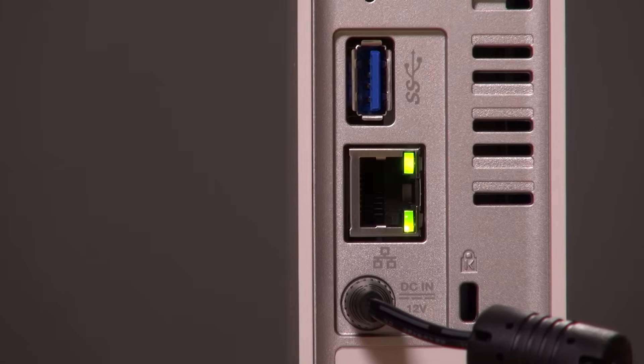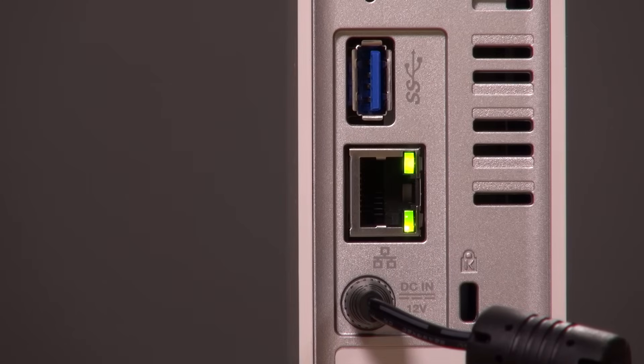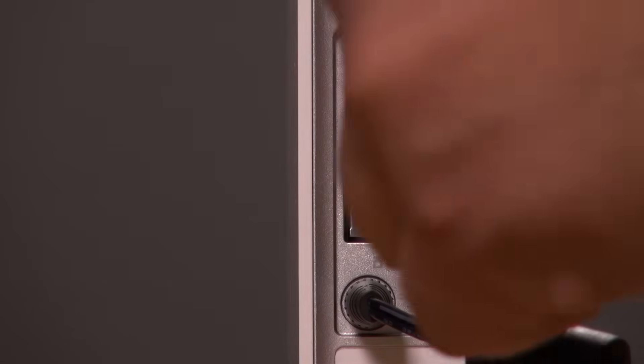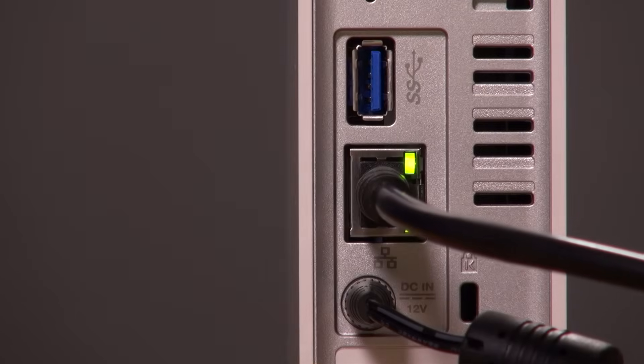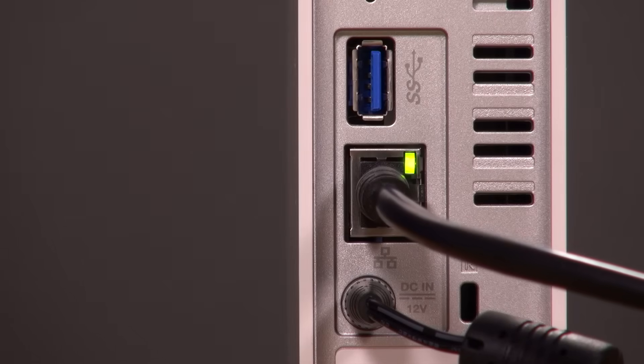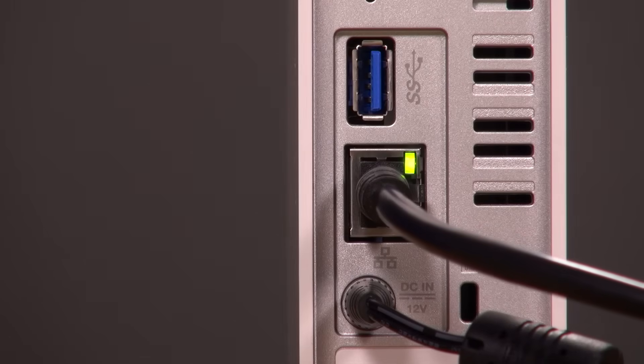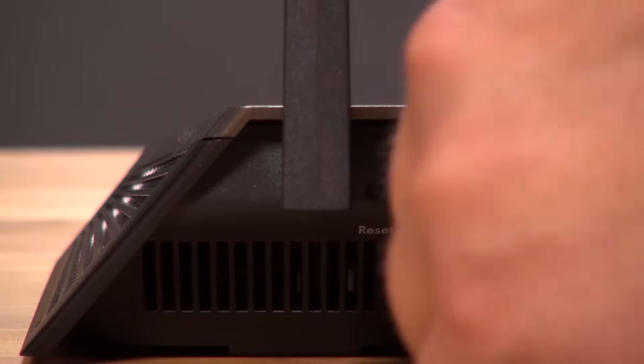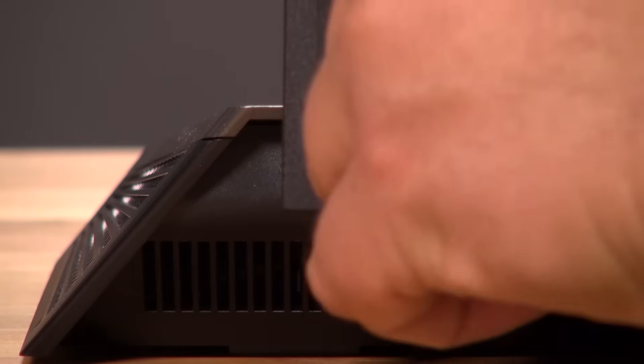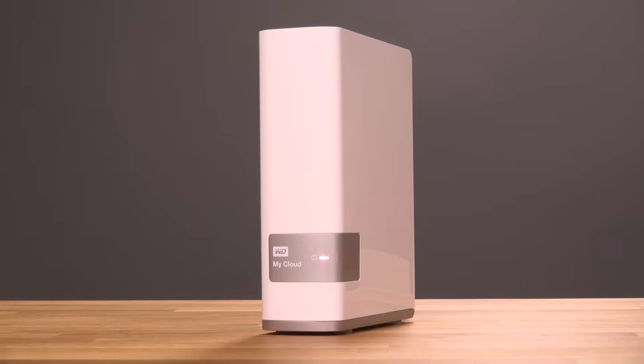The first thing you're going to do is connect the My Cloud power adapter to the wall. Next, you're going to take the Ethernet cable included in the box and connect it to the back of the My Cloud, and then connect the other end to your home network, to your wireless router. The My Cloud needs to boot up next. It takes a minute or so for that to happen, and you'll know it's done when the LED turns blue.